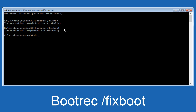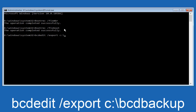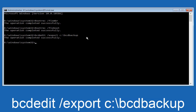Now we want to type in BCDEDIT — B, C, D, E, D, I, T, all lower case — then space, forward slash, export, another space, then lower case C, colon, backslash, BCD, backup. So the full command is: bcdedit /export c:\bcdbackup. Hit Enter on your keyboard. It says the operation completed successfully.